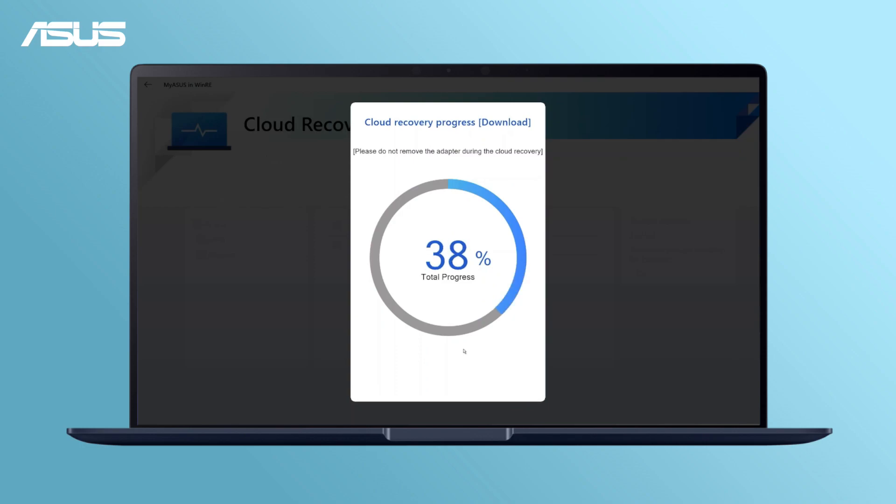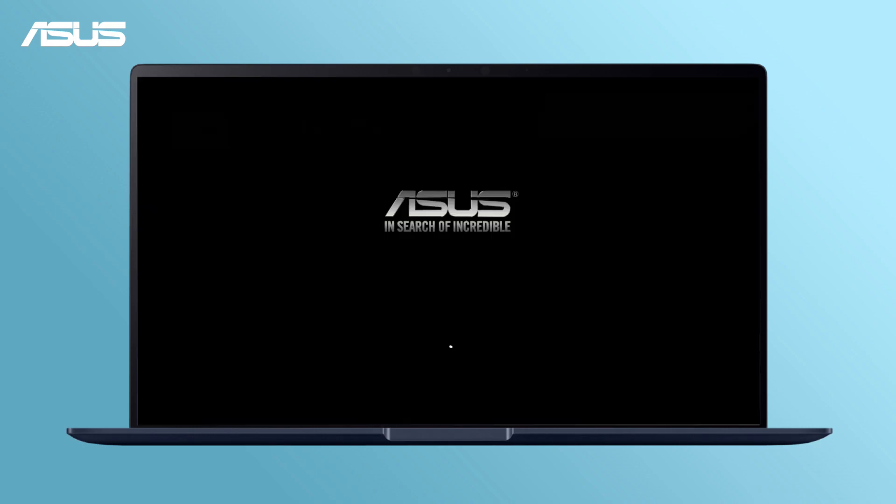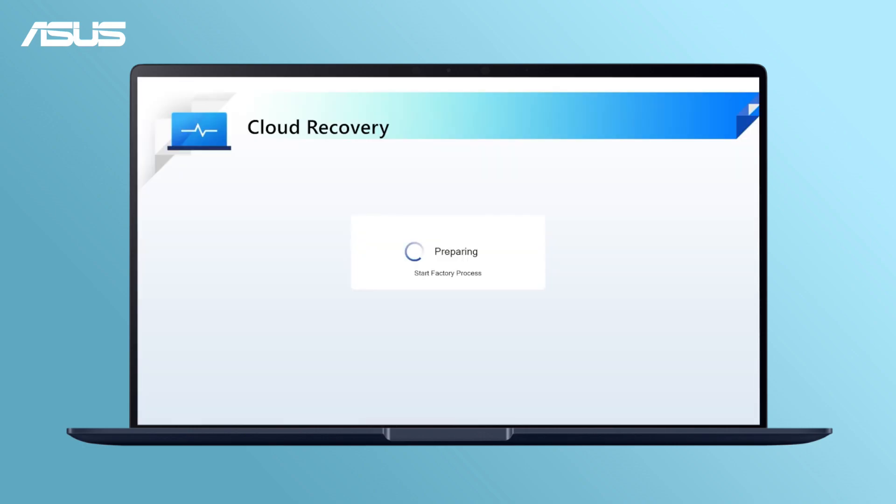Keep the internet and the power connected during the process, which may take one to three hours depending on your network bandwidth and computer configuration.